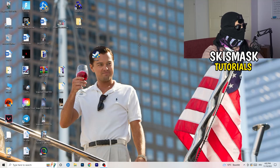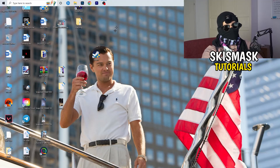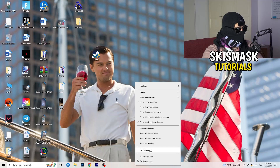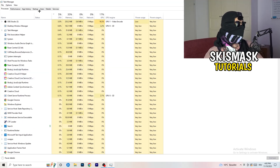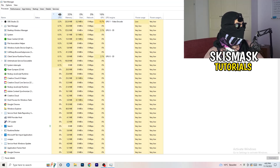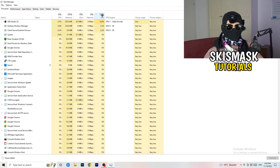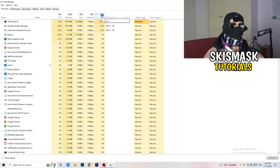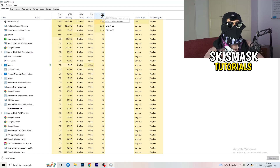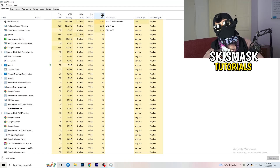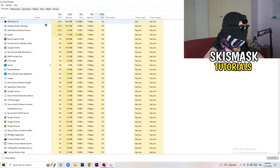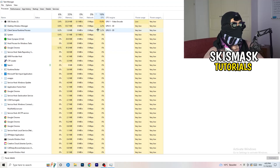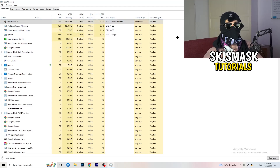Next, navigate to your taskbar at the bottom of your screen, right-click it, and open Task Manager. Go to the Processes tab. Click on the GPU column to sort by GPU usage, and end every task running in the background that has too much GPU usage and that you don't need. For example, something like Razer Synapse — right-click it and click End Task.